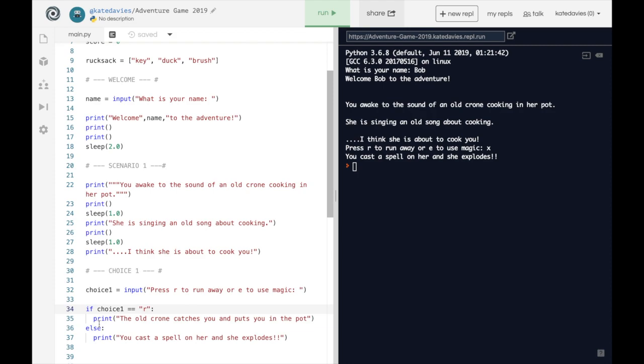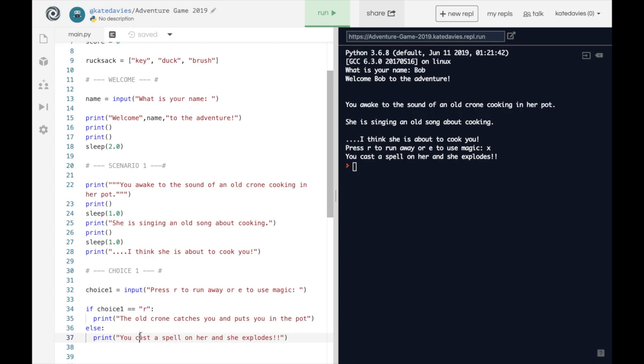If they type anything else it comes down here and goes through this solution. This makes sure that our code doesn't error by including anything else and capturing all the other things that the user might type in. Now we have our two outcomes, we need to think about changing the score and changing the number of lives.